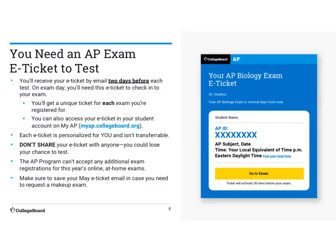You're going to get an exam e-ticket. It will look something like this right here — obviously yours will be either AP Physics 1 or AP Physics C, not biology. You'll receive that two days before the exam. On exam day, you'll need the e-ticket to check in. It's going to have an account number and an AP ID number on it. You are not to share your e-ticket with anyone because you could lose your chance to test. Please don't post it on Instagram, Snapchat, or any social media.